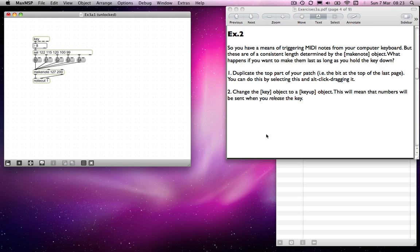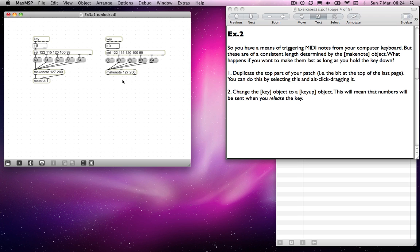You now have a means of triggering MIDI notes from your computer keyboard, but these are of consistent length determined by the make note object. What if you want to make them last as long as you hold the key down? The idea is to duplicate the top part of the patch and change the key object to a key up object. For the key object, when I press the key down the number registers in the number box. When I release the key, that same number appears in the number box below the key up object — so it sends the number on release of the key.